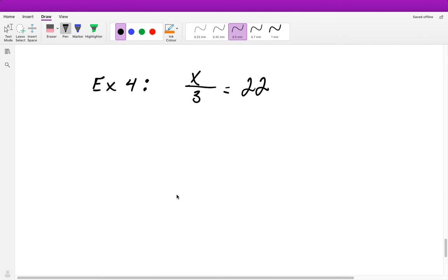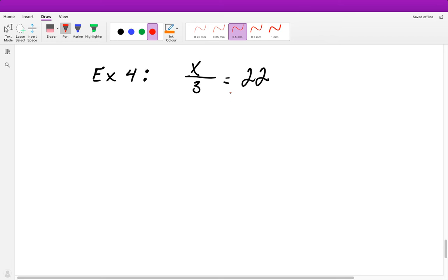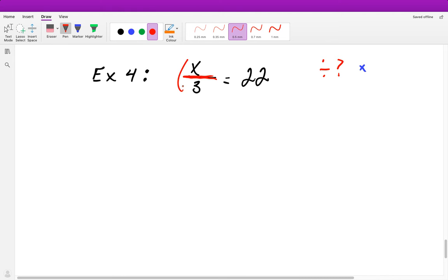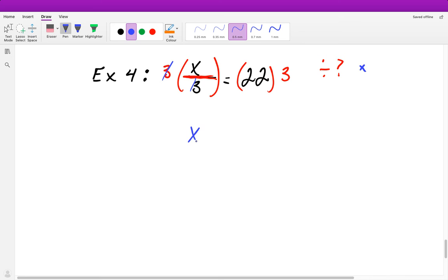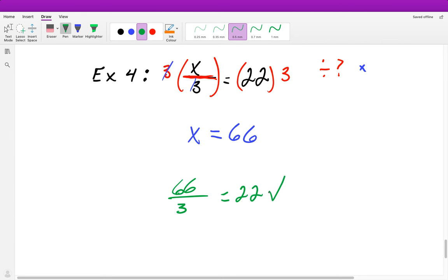Our last problem: x over 3 equals 22. A fraction bar represents division, and the inverse operation of division is multiplication. So we multiply both sides by 3: on the left, the 3s cancel to 1, leaving x; on the right, 22 times 3 equals 66. So x equals 66. To check: 66 divided by 3 equals 22. Check.